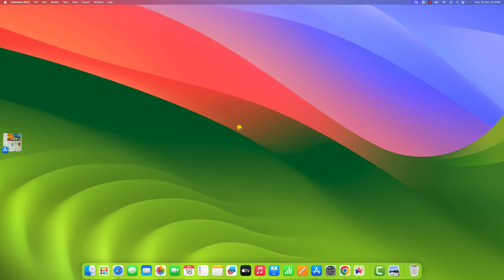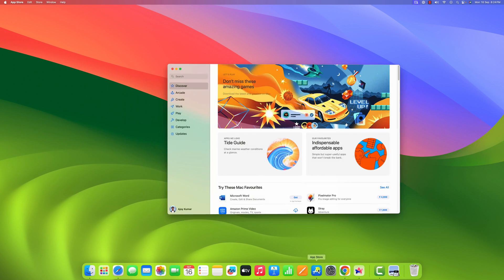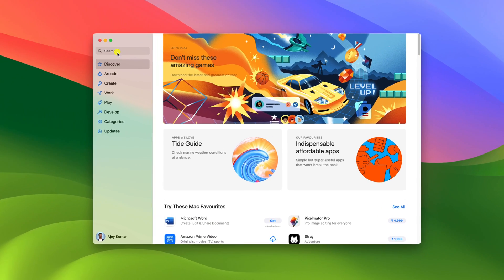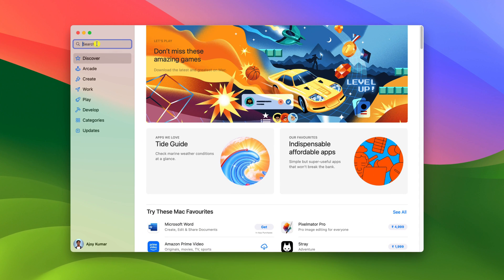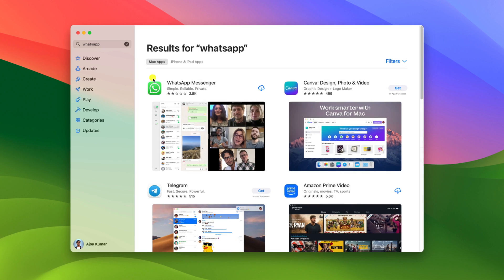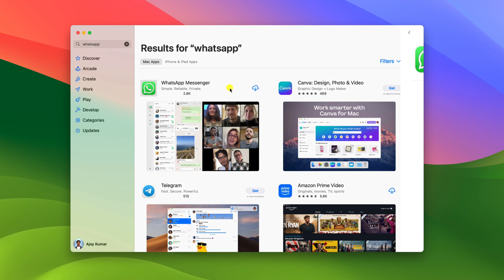To download WhatsApp, simply open App Store. Here on the search option, search for WhatsApp. And from the search result, simply select WhatsApp Messenger.